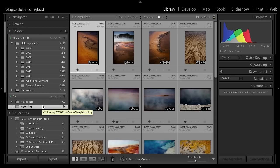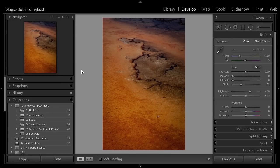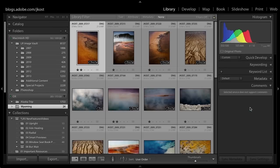As long as that external drive is connected I can do whatever I want with these images. I could give it a two star rating, change the keyword, move over to the develop module and maybe bump the clarity a little bit. The reason I can do this is because all of these files are online and accessible right now.